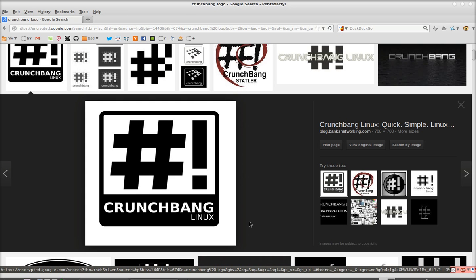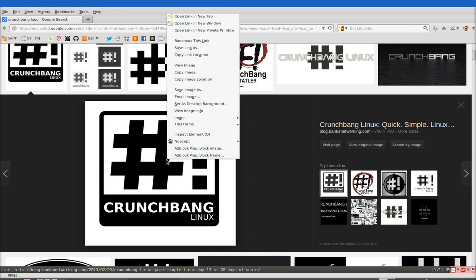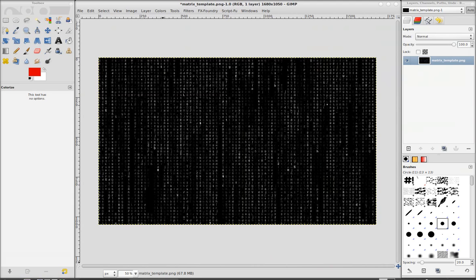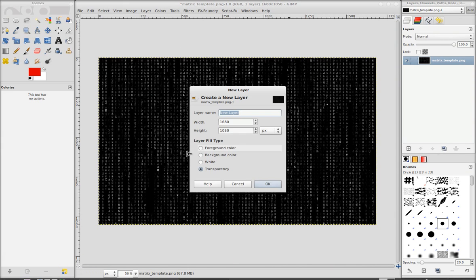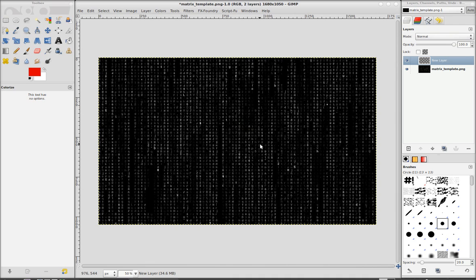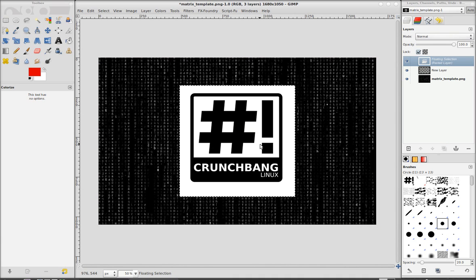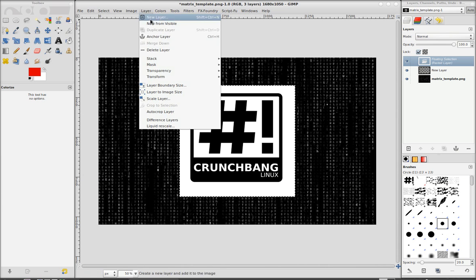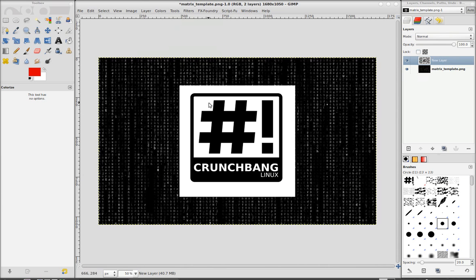And then I searched for some logos and I kind of like this one, so I'm going to use it. Just copy image, and now I'm going to make a new layer, transparency, and paste the image. Okay, now we need to clean it up a little bit. But first we want to go to layer, anchor layer.